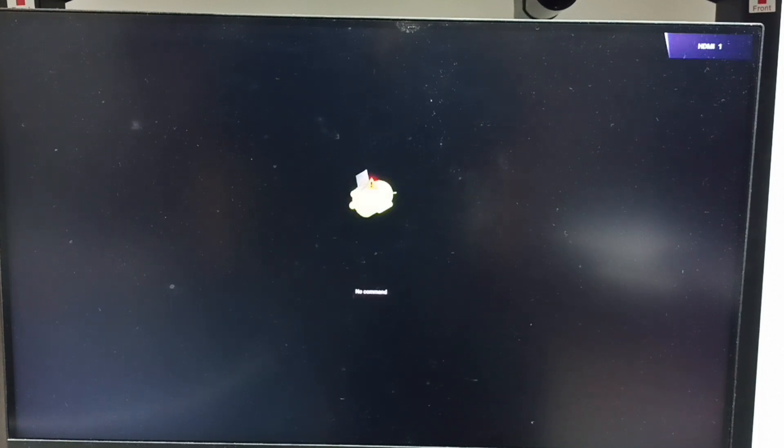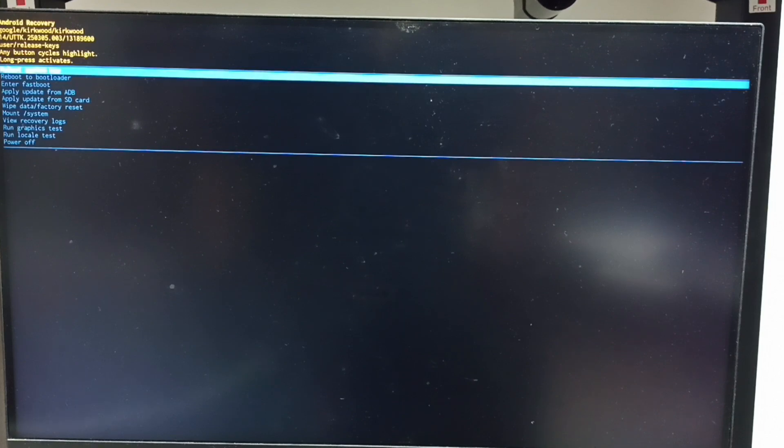We get this screen, the no command screen. At this point we can release the power button of the TV. Let me release the power button. Now we can see the Android recovery menu.